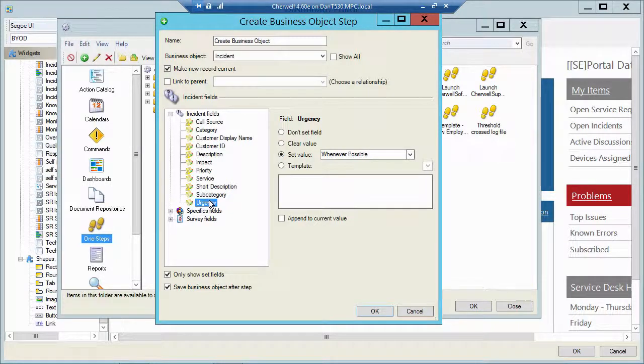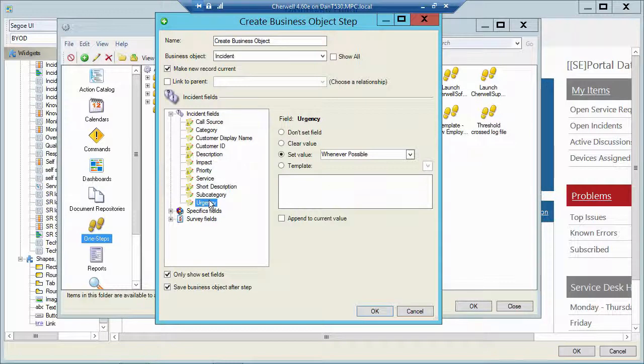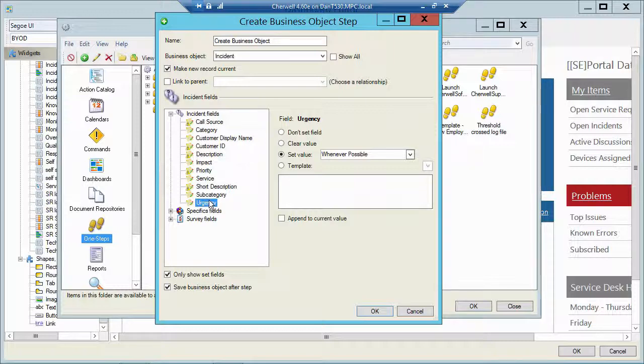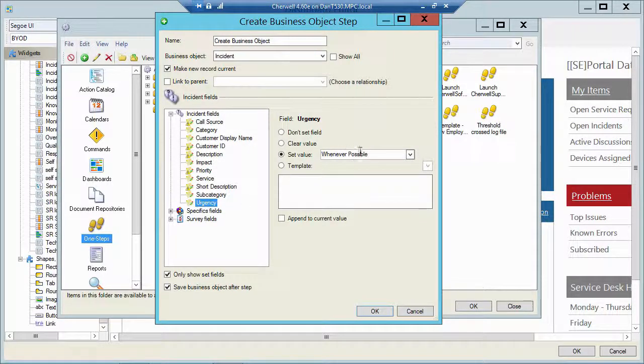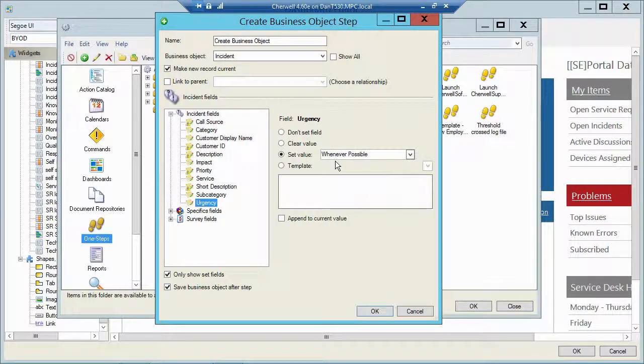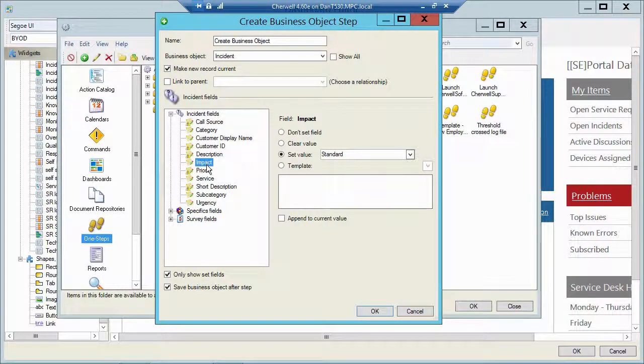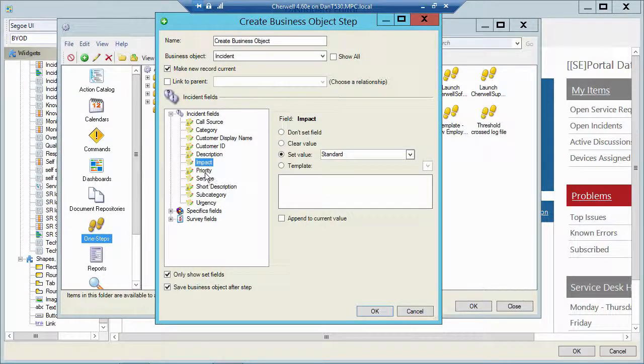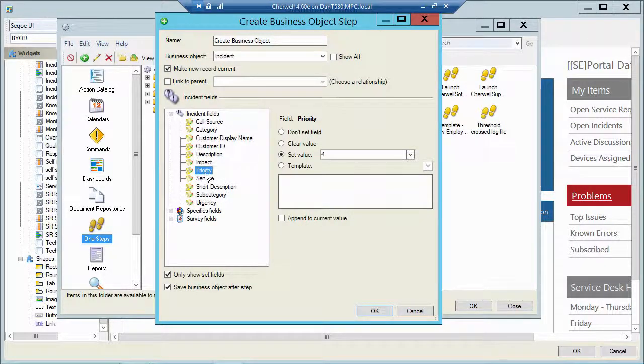Now this type of request is actually a request. It's not an incident. So in this system, the priority matrix is different for service requests and incidents. For incidents, it's got an urgency of high, medium, low. And it has an impact of individual, company, and department. But for a service request, whenever possible is one of the urgencies. And standard is one of the impacts. And those two equate to a P4.